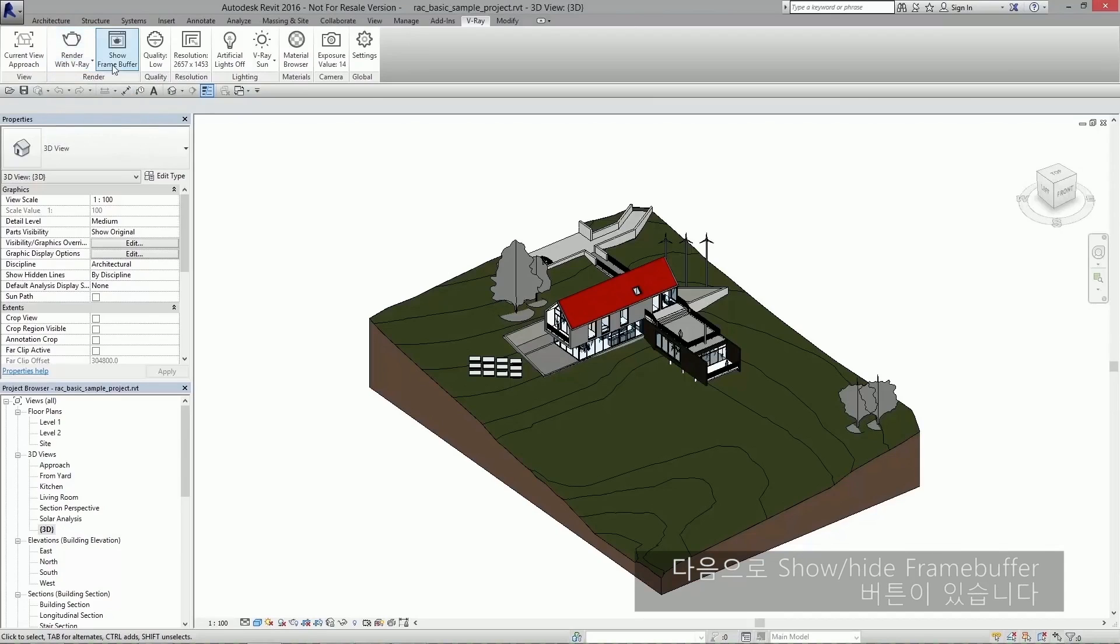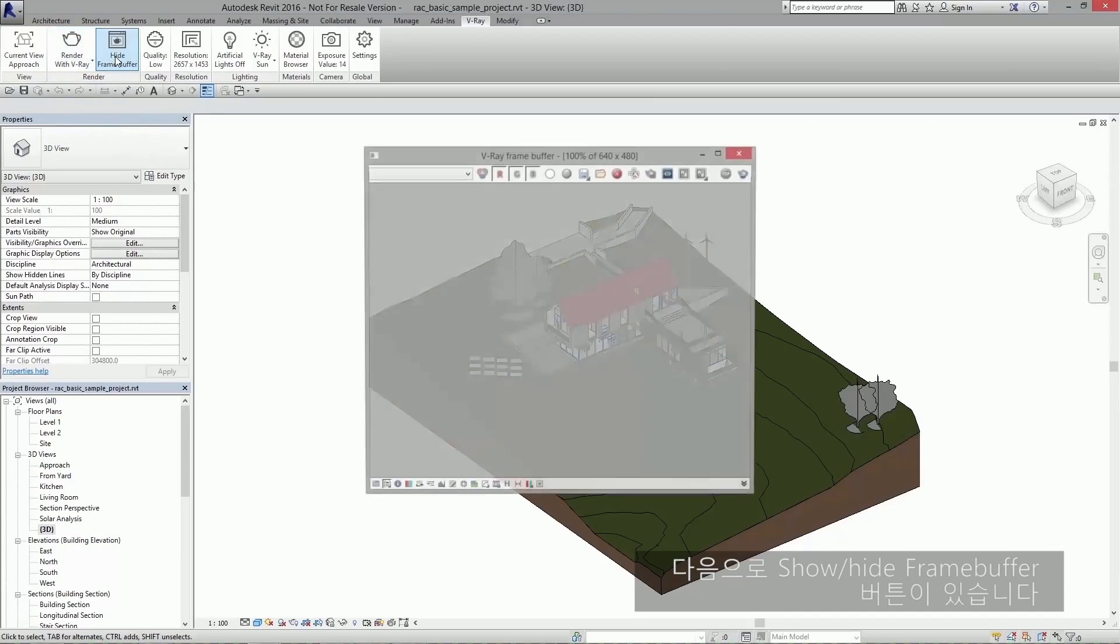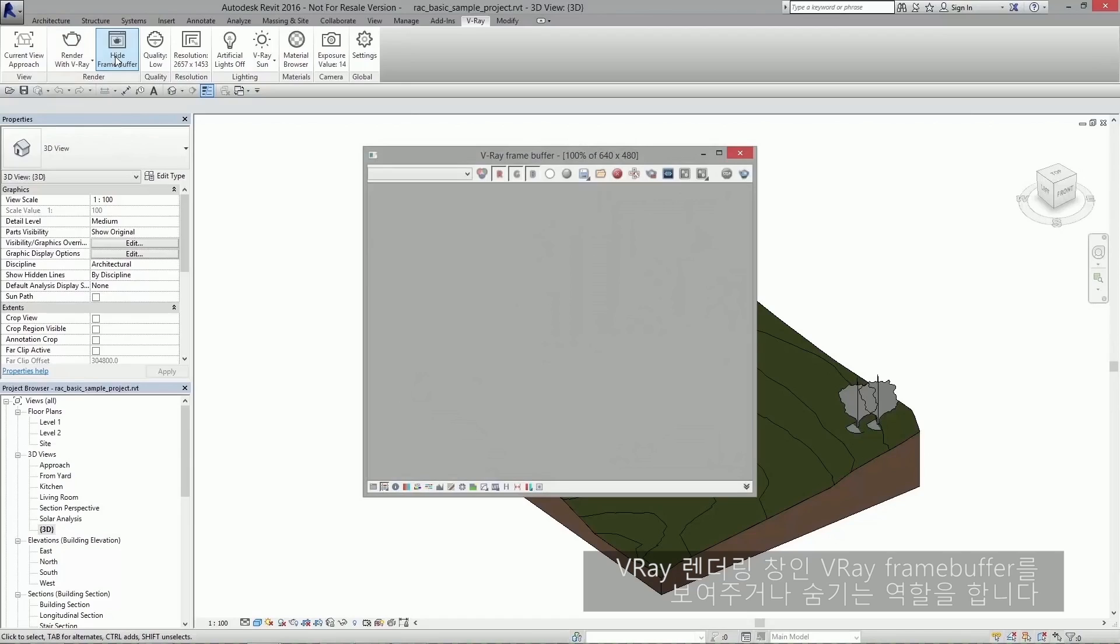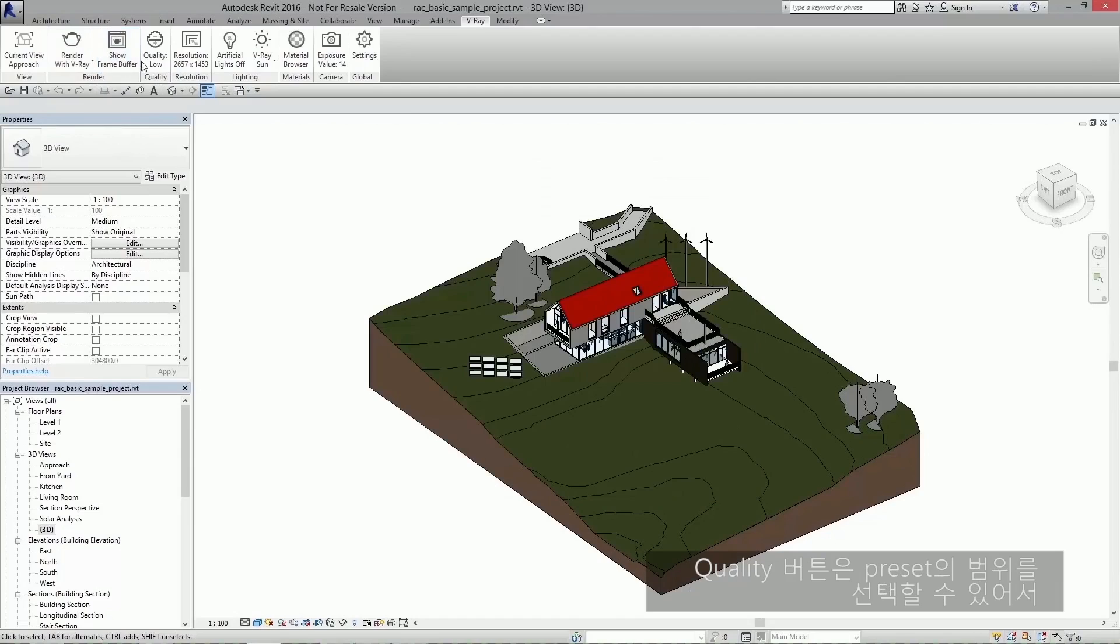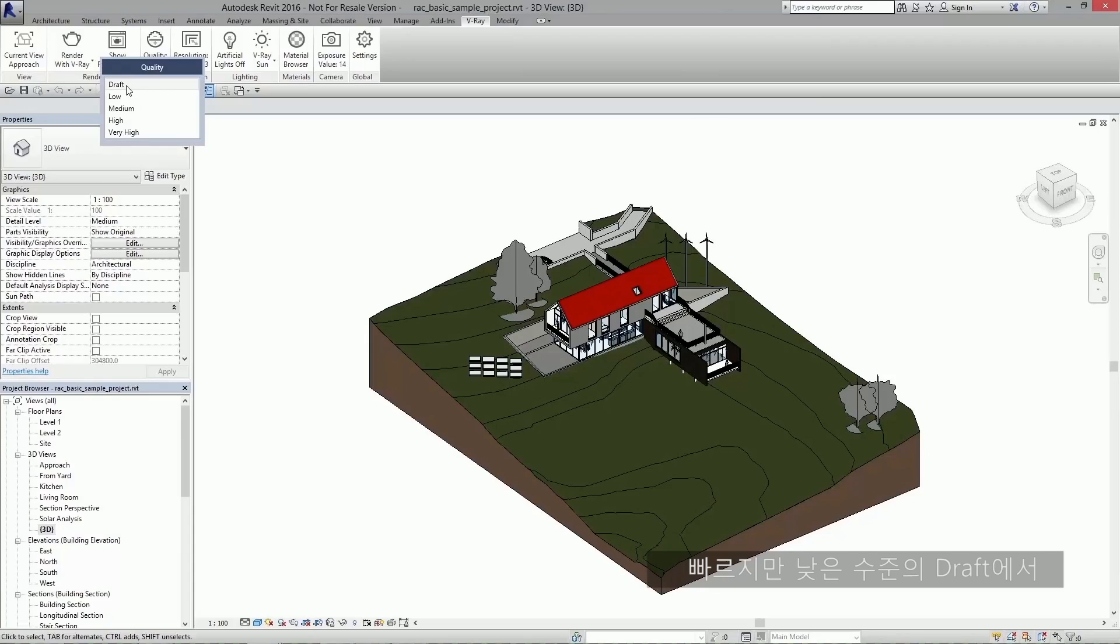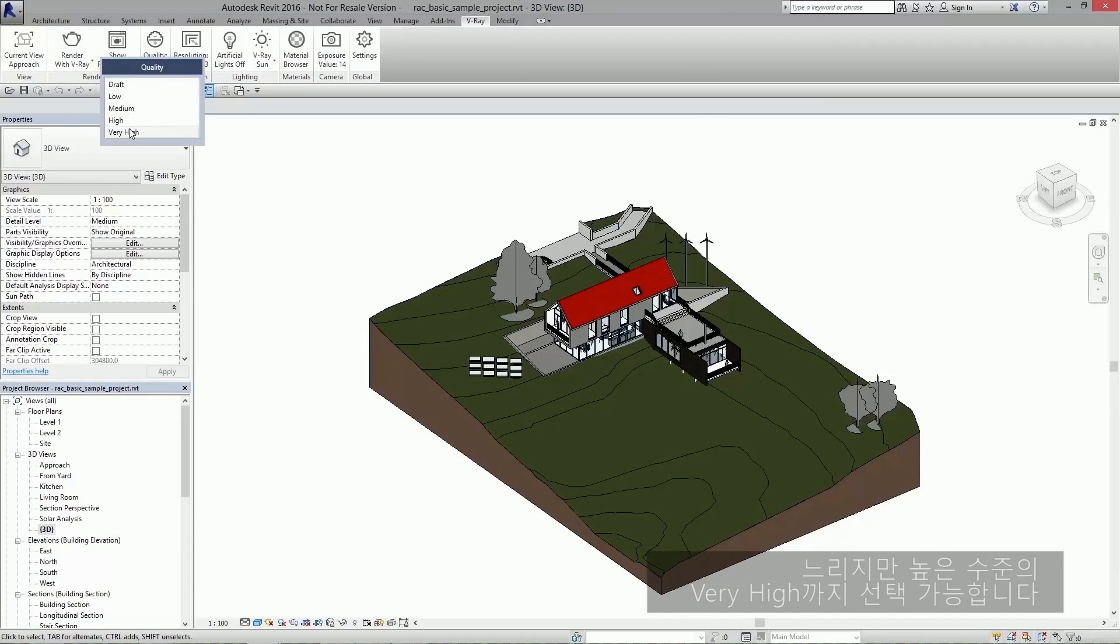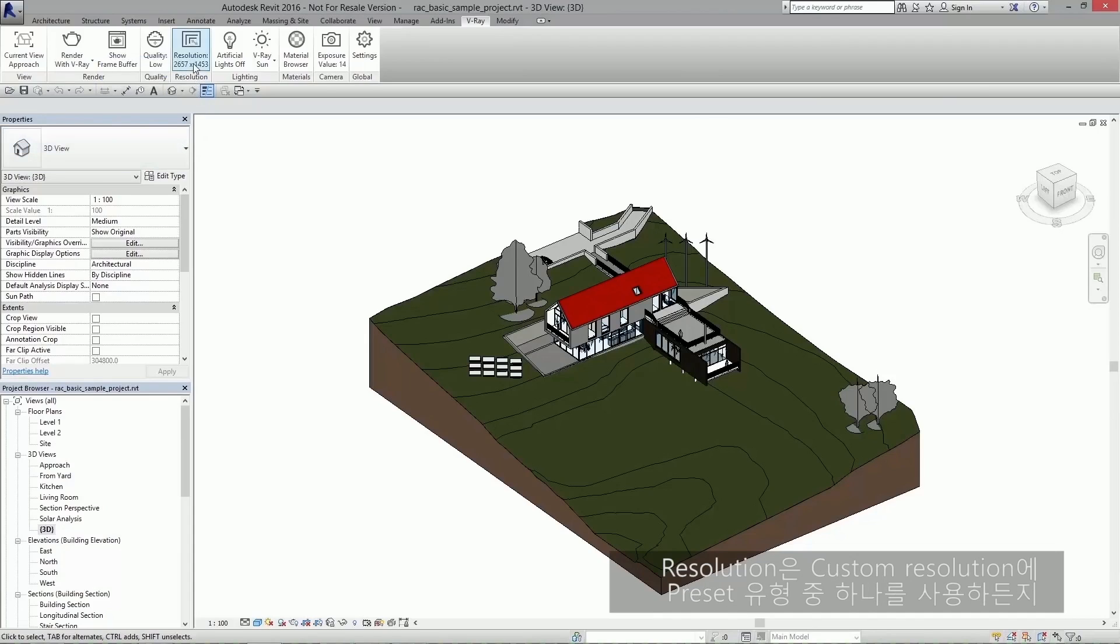Next we have the show hide frame buffer button. This shows and hides the Vray frame buffer, which is the Vray rendering window. Under quality, you can select from a range of presets which go from draft, which is fast yet very low quality, to very high, which is slower yet best quality.